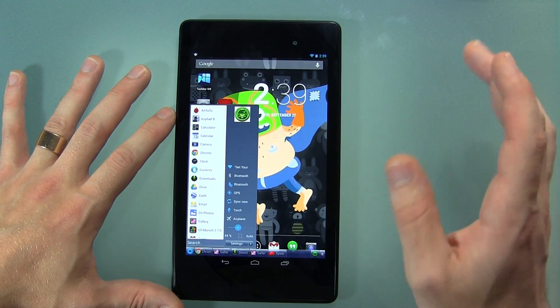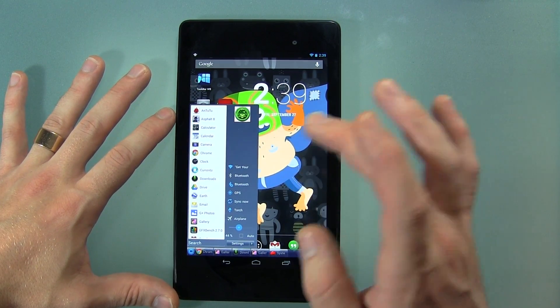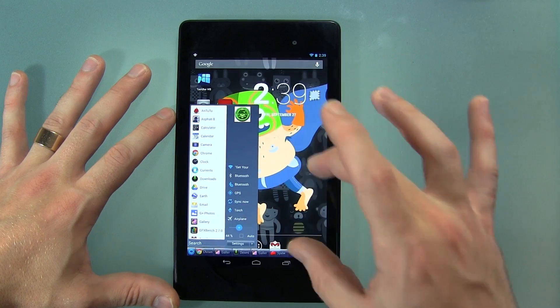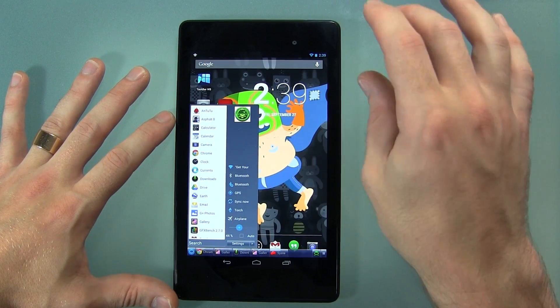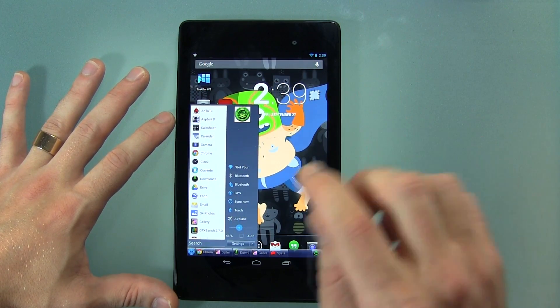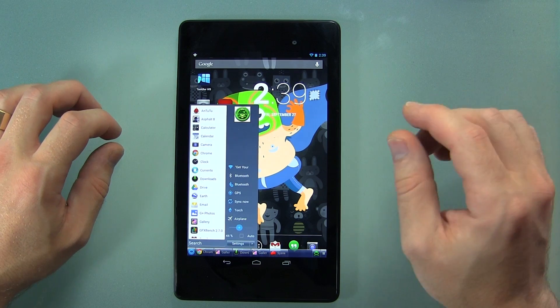Alternatively, in the settings — which I'll go through in just a moment here — you can actually move this whole thing from the top left, top right, bottom right, and of course like I have it right now, bottom left, which is pretty sweet.